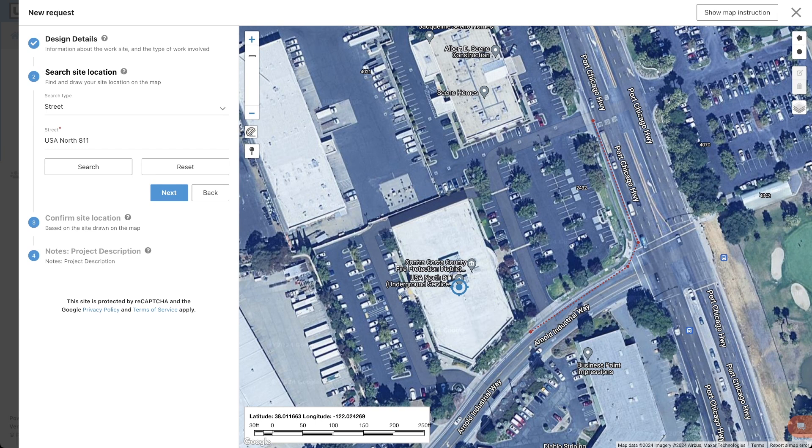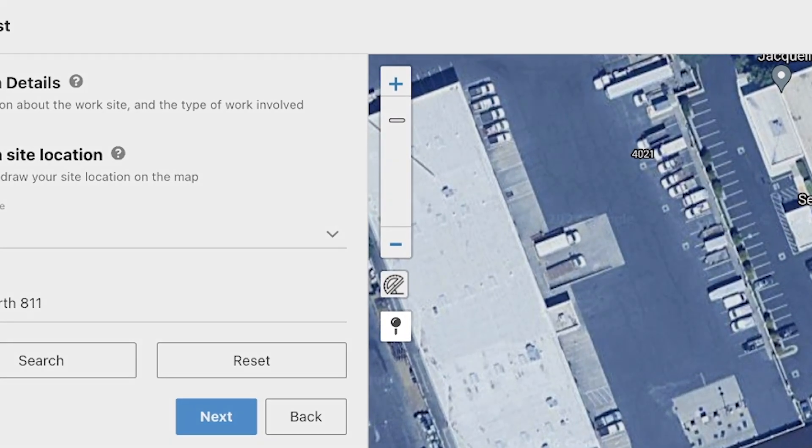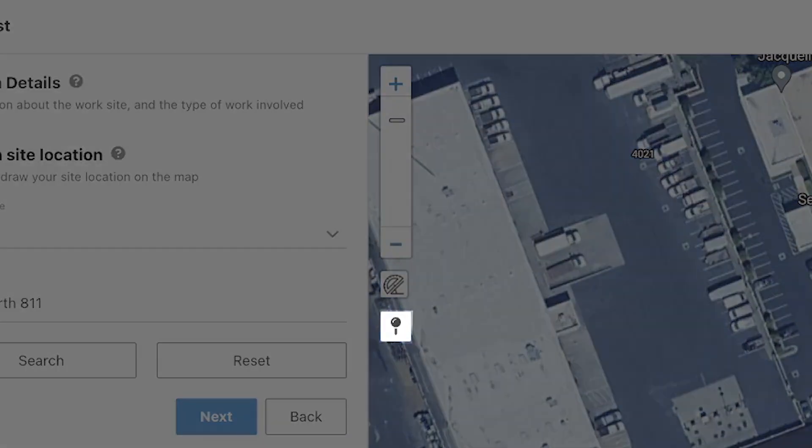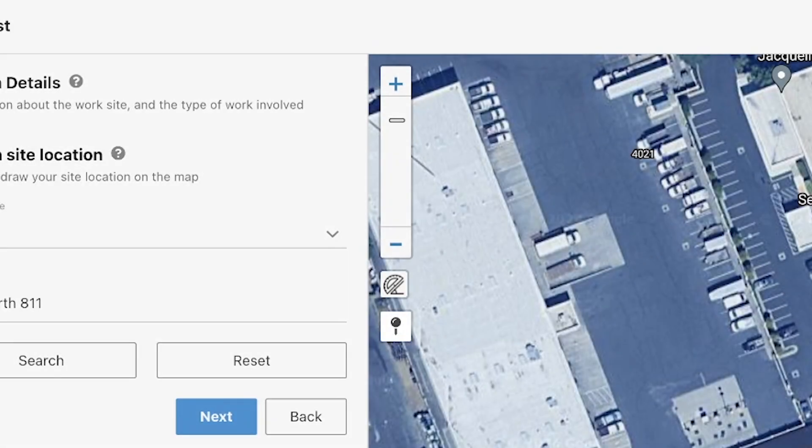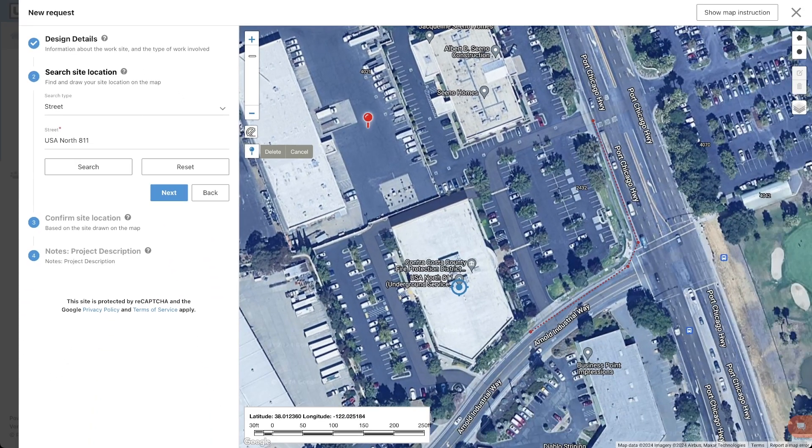Underneath the ruler tool is the pin tool. Using this tool will allow you to place pins on the map for reference. This becomes useful when measuring multiple points on the map.